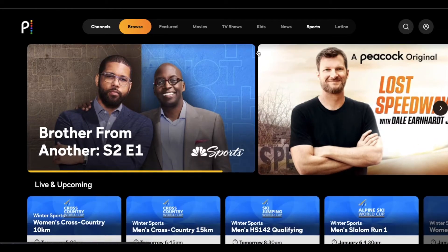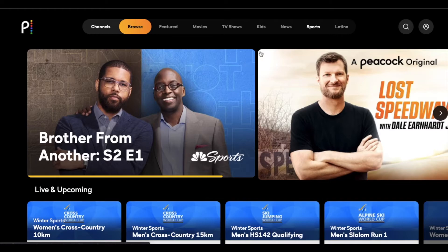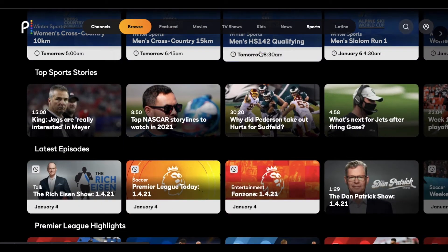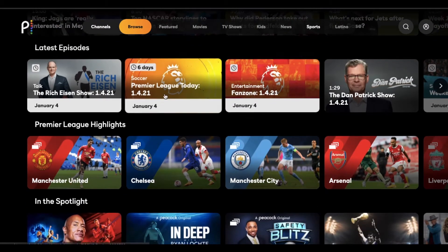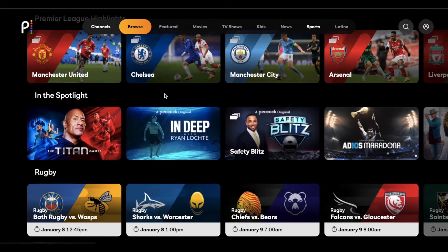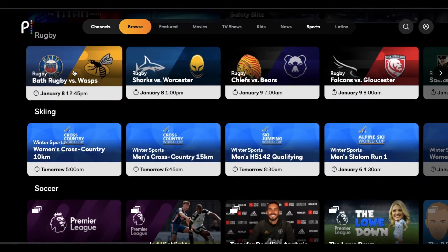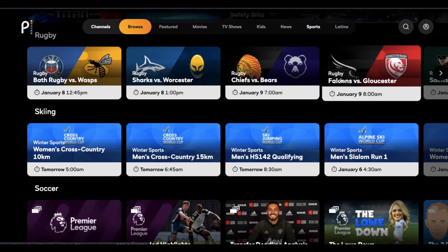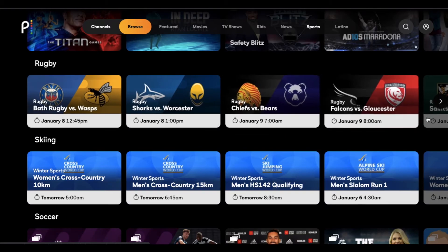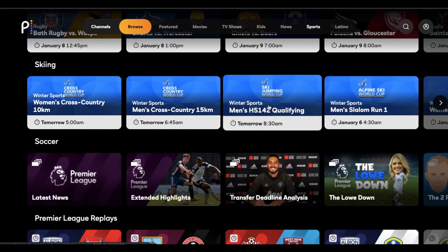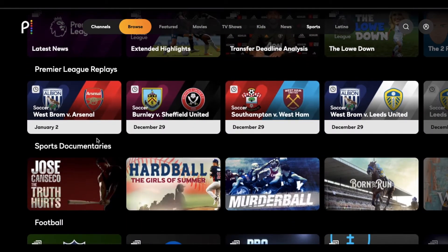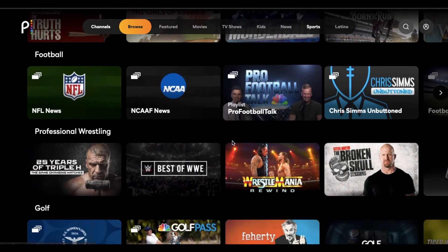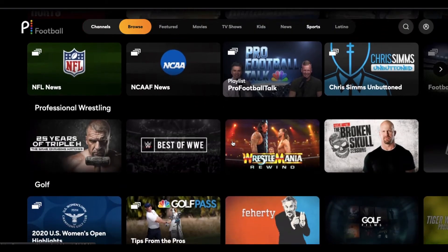We've also got the Sports section, which gives us a couple of Peacock Originals as well as larger sports broadcasts. We've got a top stories broadcast, some Premier League highlights, and a few other sports-related items. It looks like you're able to watch sporting events on the platform — I'm seeing rugby and what potentially looks like some World Cup skiing action, as well as some football or soccer. American football is not yet available as far as streaming the actual games, it looks like.